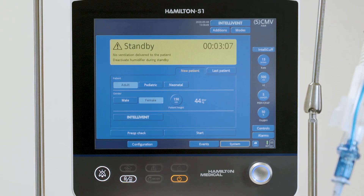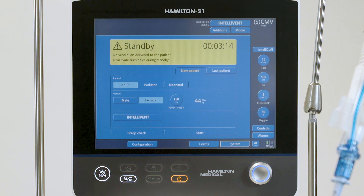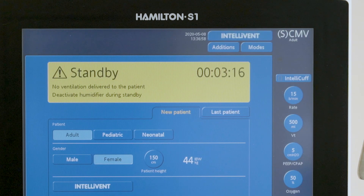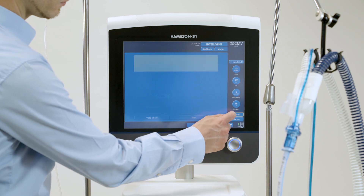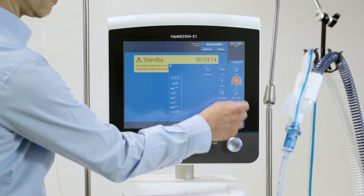To start ventilation quickly for a new patient, you can use a default ventilation mode with all the settings pre-configured. The default mode, together with a selected patient group, is displayed in the upper right corner. Touch Controls to review and adjust the control settings.